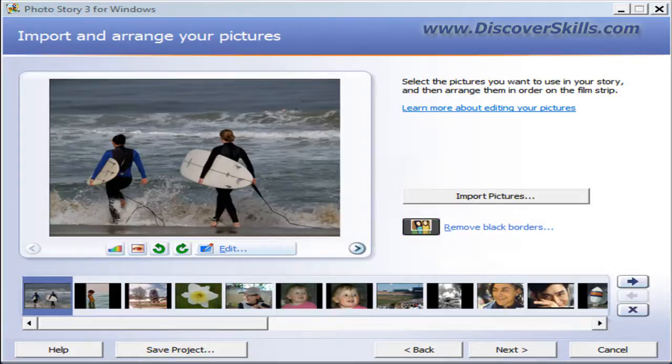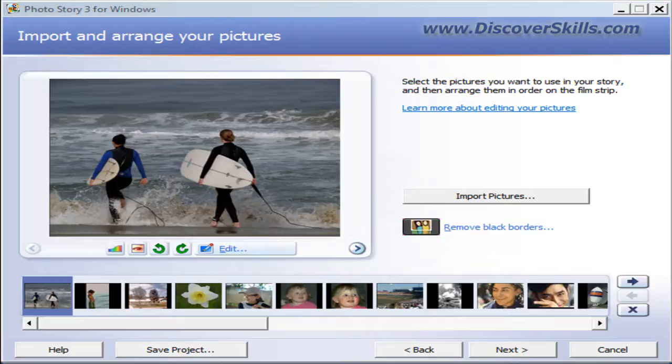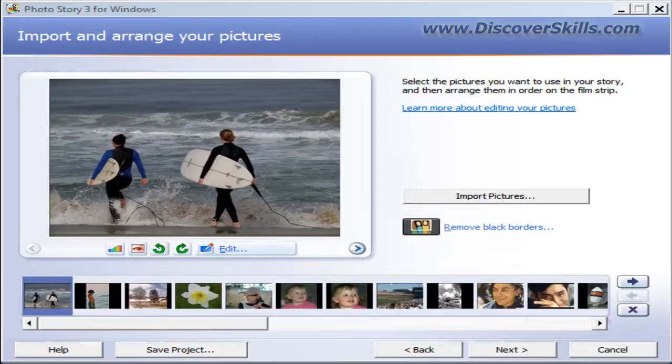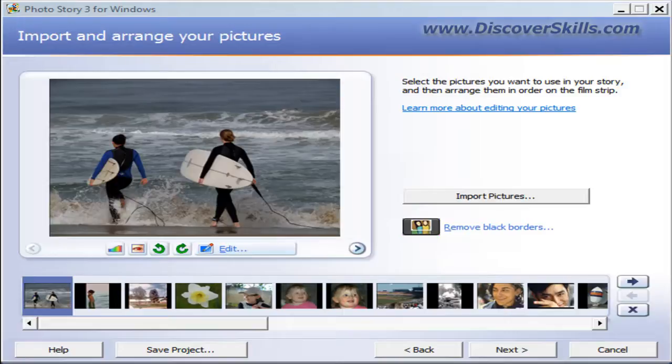The easiest way to do it, which we tell a lot of our students, is to use a program from a company called Sonic, which was purchased by Roxio.